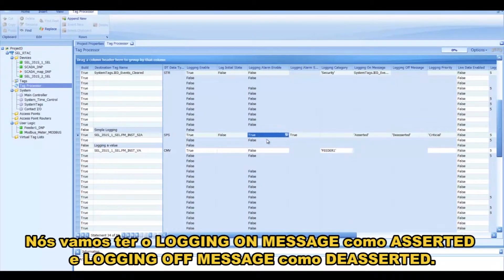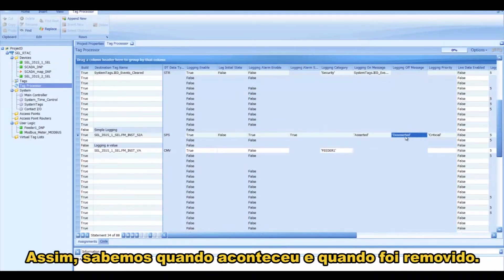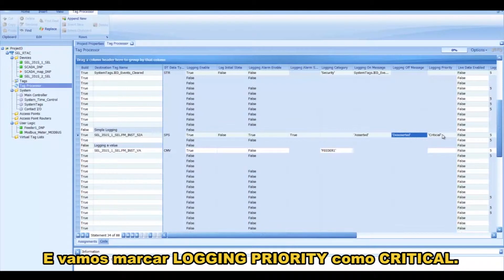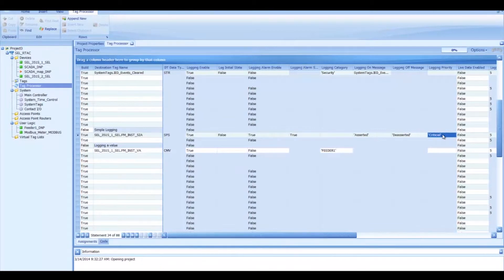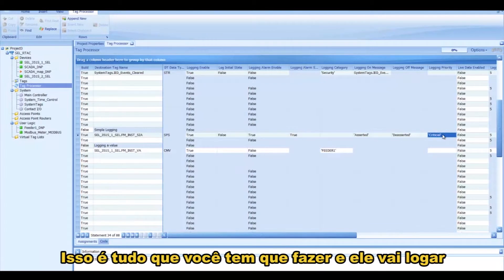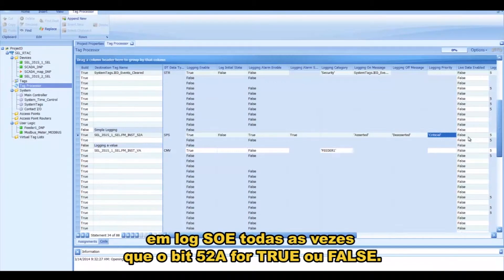We're going to have the Logging On message as Asserted, and then the Logging Off message as Deasserted, so that we know when it happened and when it cleared. And we're going to make that a Logging Priority of Critical. And again, that's just a string that I just made up. We're going to leave the rest of this as default, and that's all you have to do. Then it will log into the SOE log every time the 52A element is True or False.